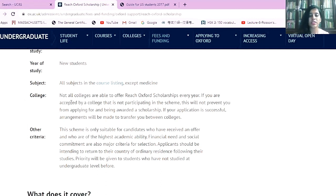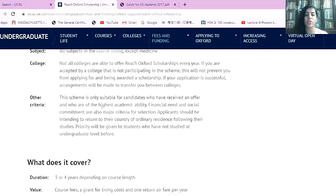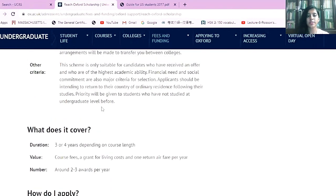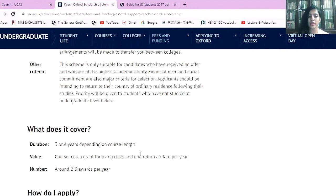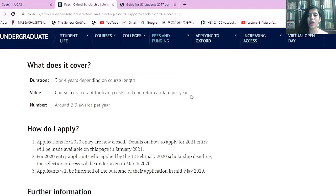Another thing about these scholarships is that not all colleges are able to offer them. Some do, some don't — you usually don't know beforehand which colleges will provide them, and you may end up being transferred to a different college if you do receive a scholarship. This particular scholarship varies from three to four years depending on your course. What it provides is the course fee, a grant for living costs, and one return airfare per year. I'll get into the details of this scholarship in part two of the video.